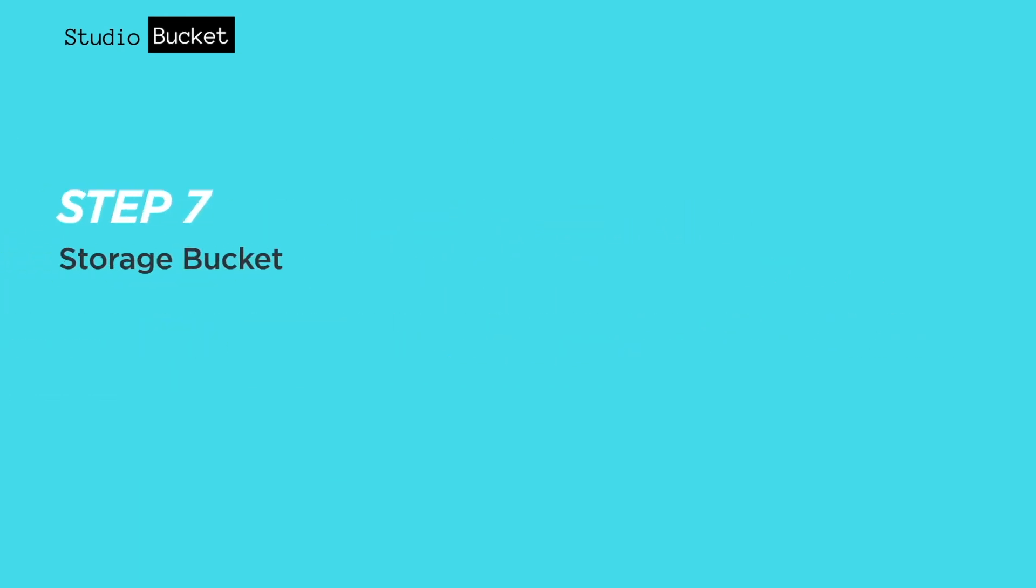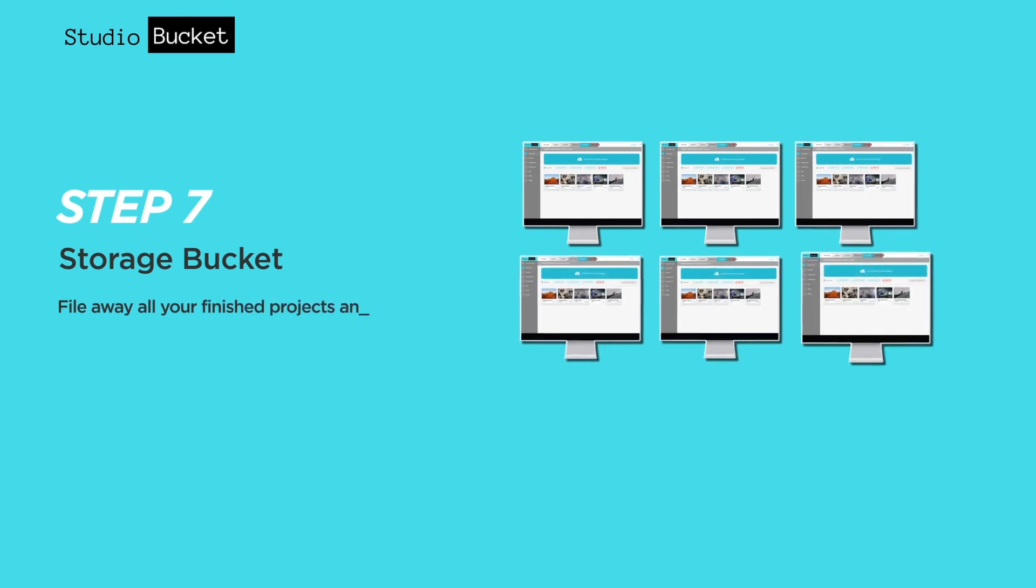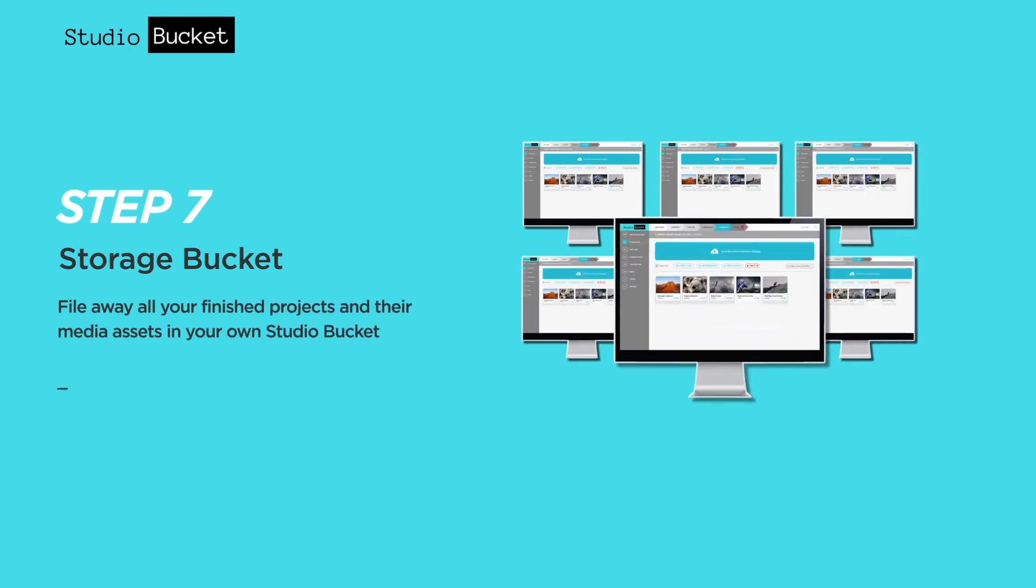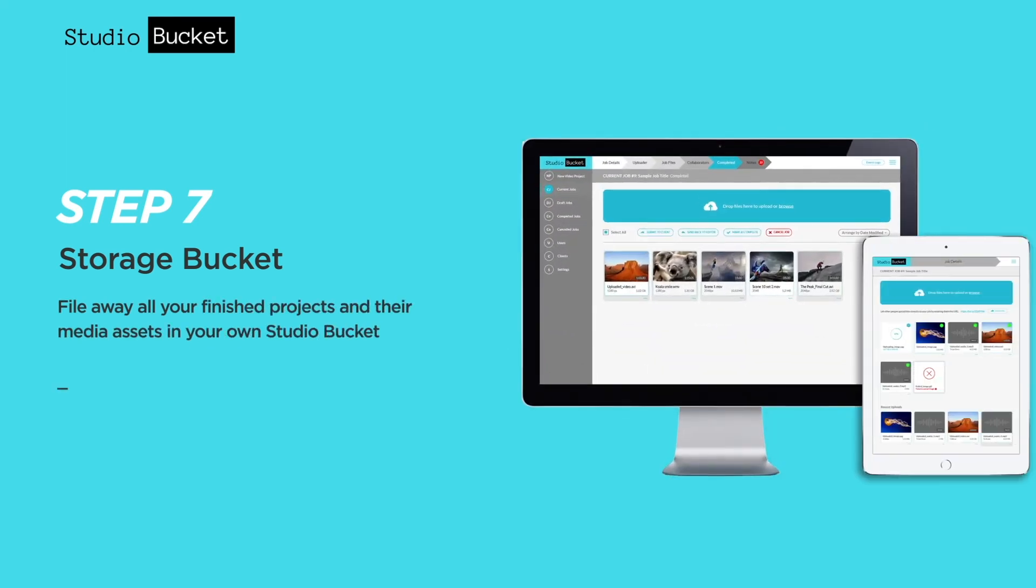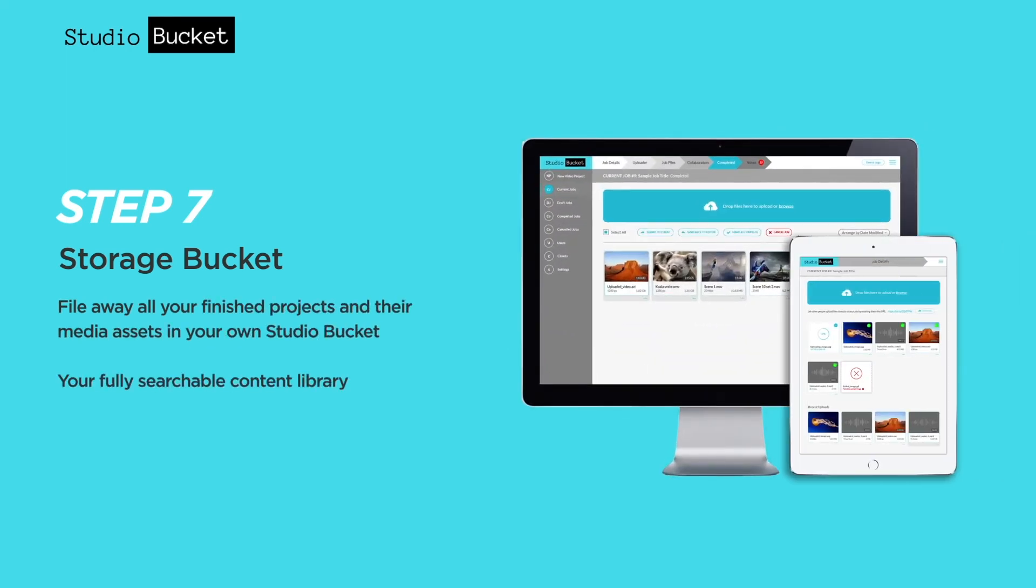Finally, store finished videos along with media assets in your own fully searchable content library.